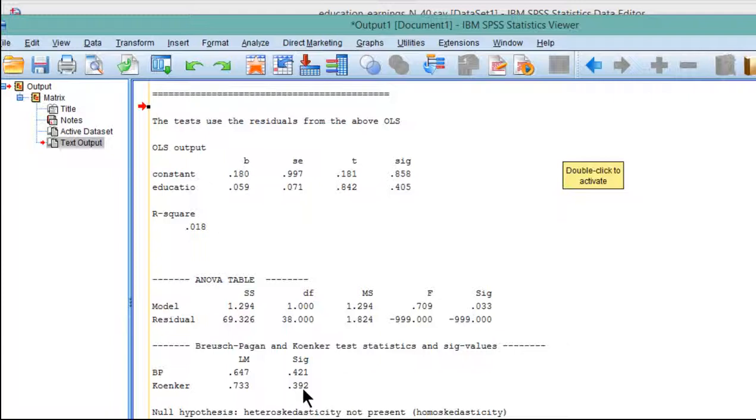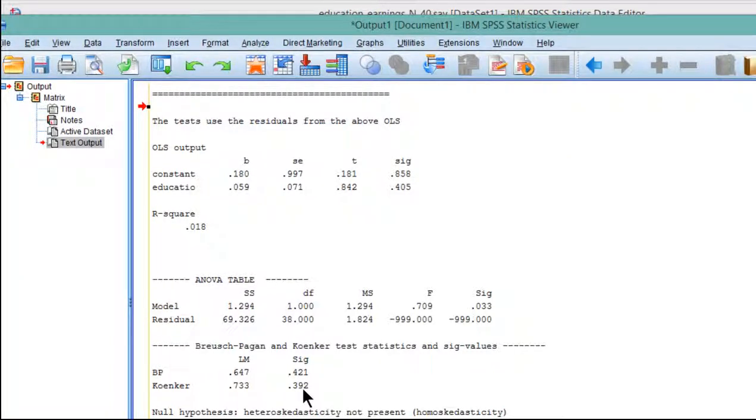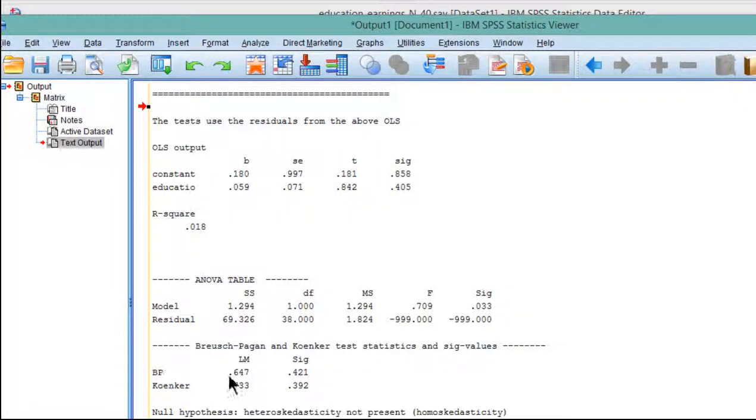Because the significance level is greater than 0.05, it's not statistically significant. And that's a good thing, in the sense that the assumption of homoscedasticity has been satisfied.